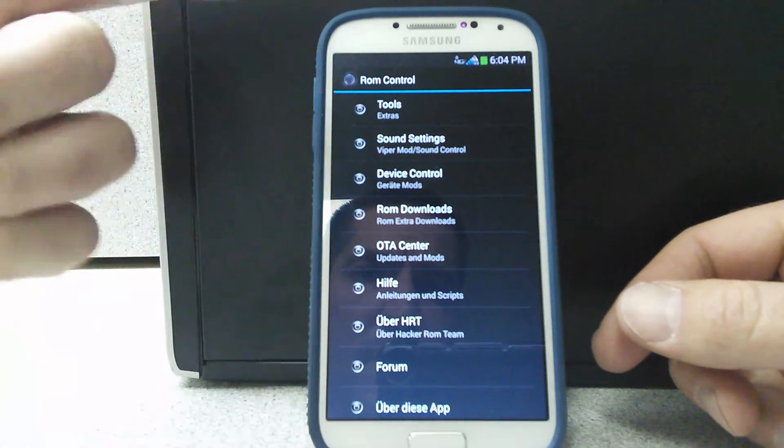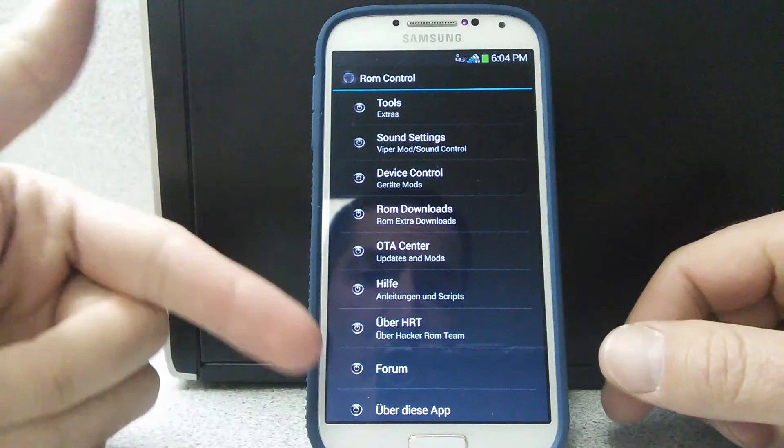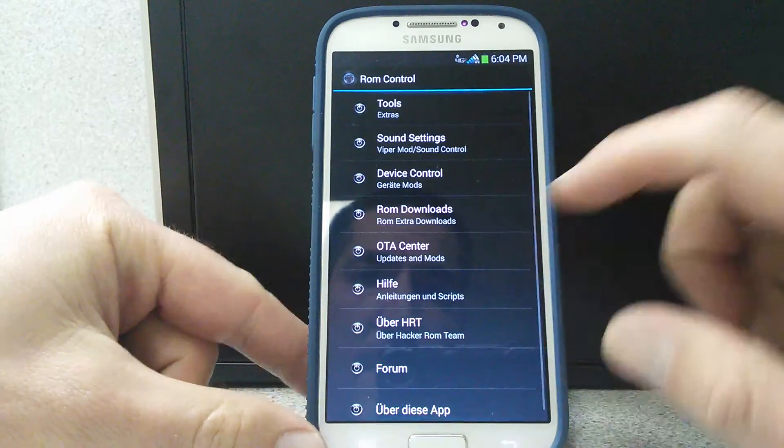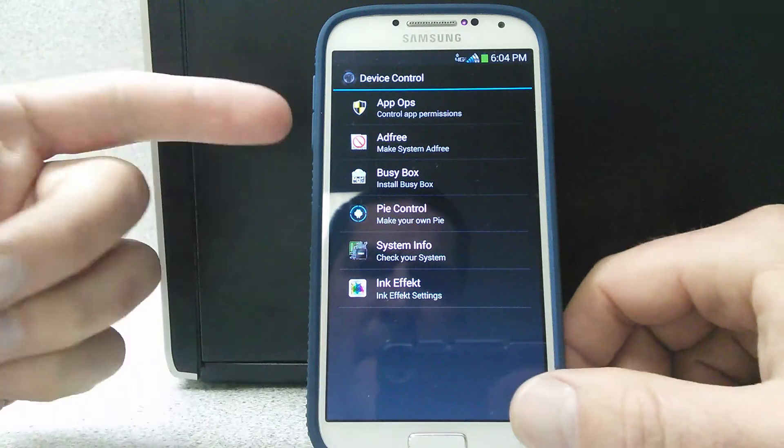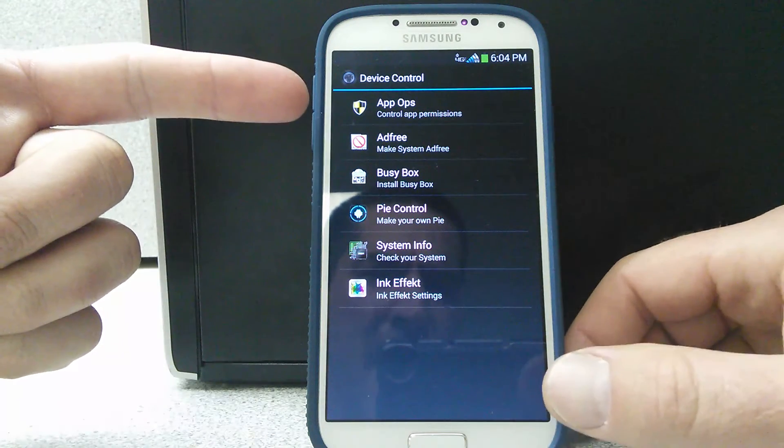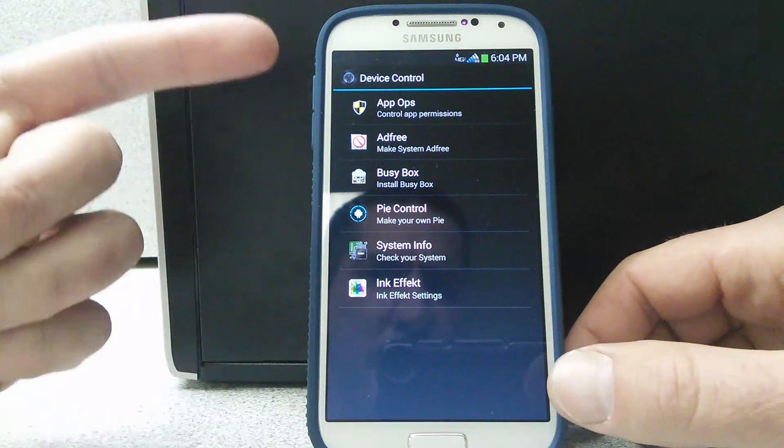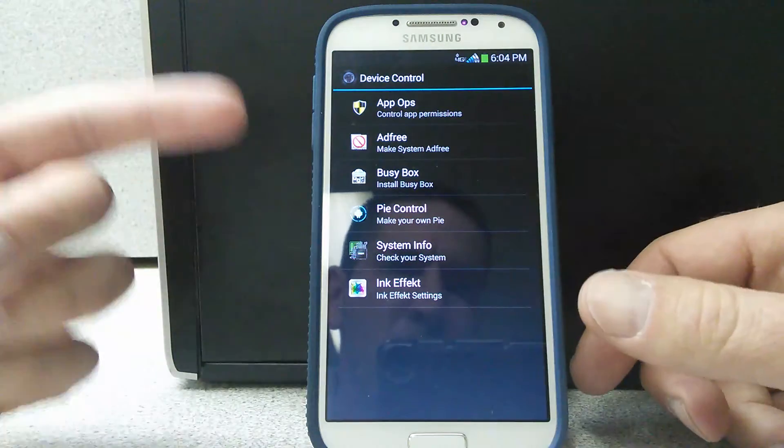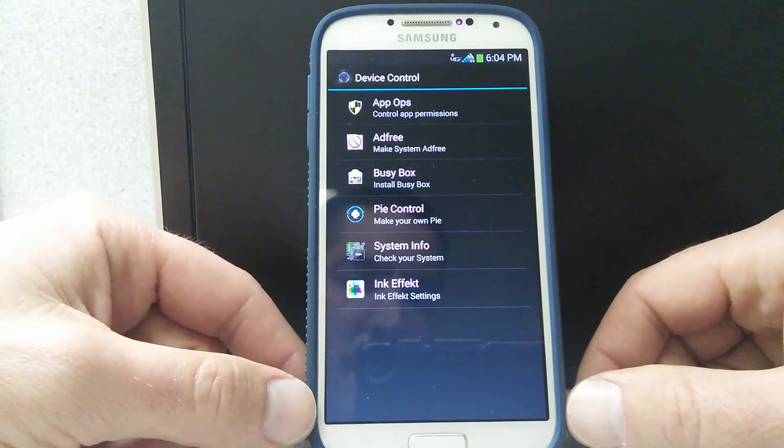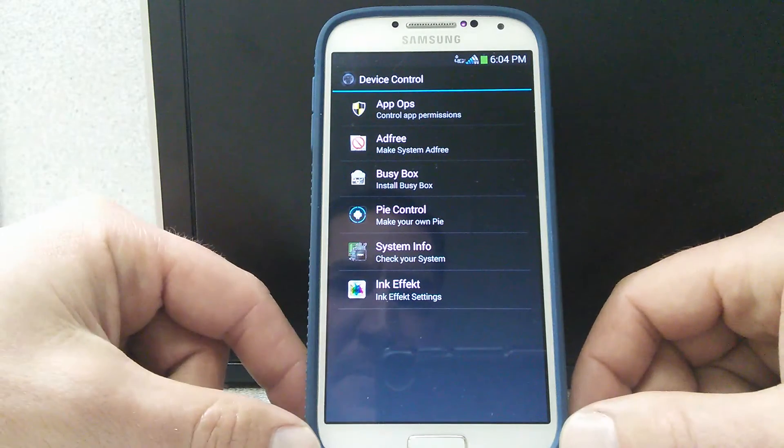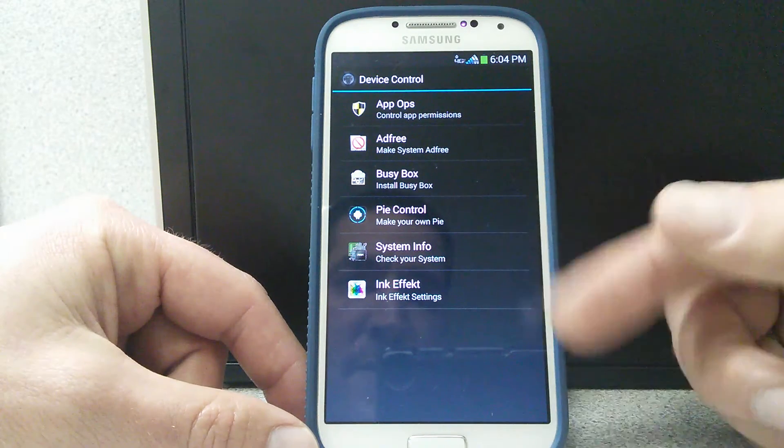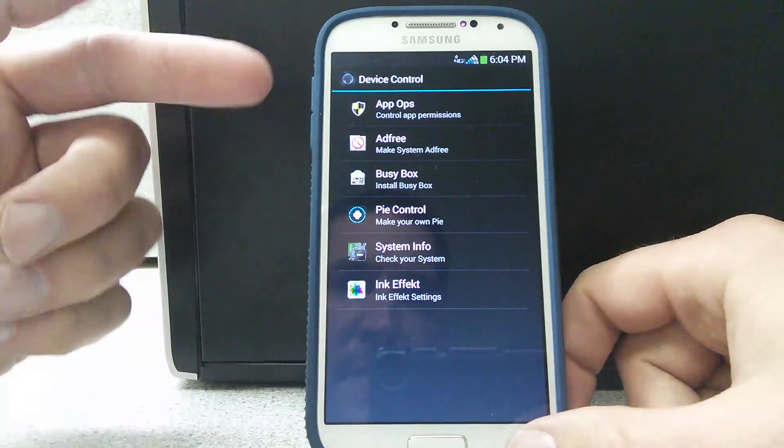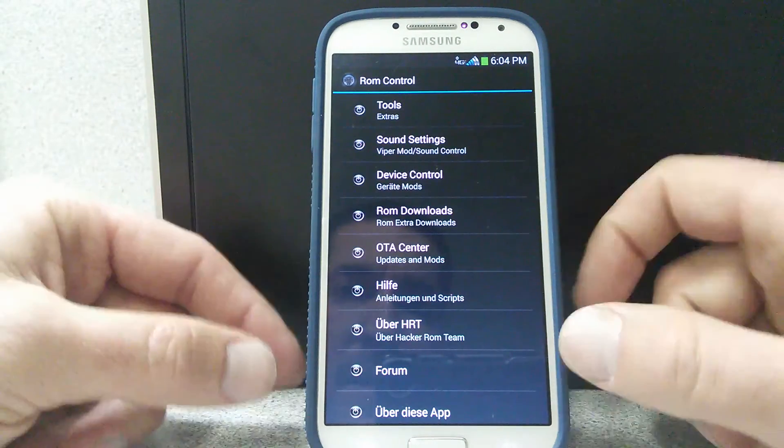So you got your tools, sound settings. It's pretty neat. All this cool stuff that you can do on here. Device Control. Your BusyBox. Your App Ops. Which is coming back now. I guess it's like an old school thing or whatever it used to be. Or not really that old school. But it seems to be on the rise. A lot of these ROMs I'm putting on here seem to have App Ops installed. Pi Control. That's pretty sweet. System Information. Ink Effects. Stuff like that. Ad-free is really cool too.